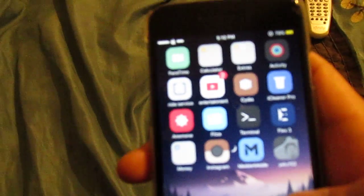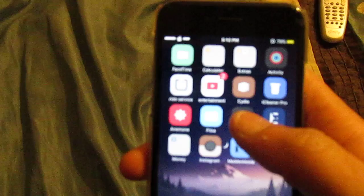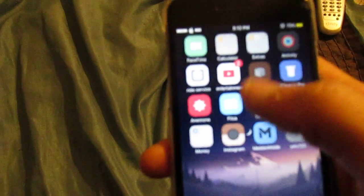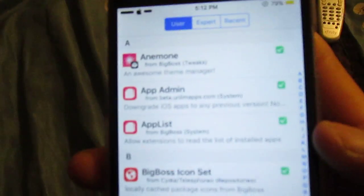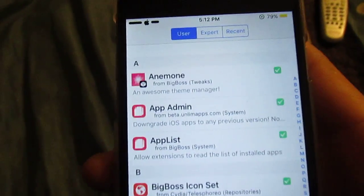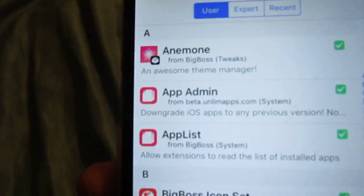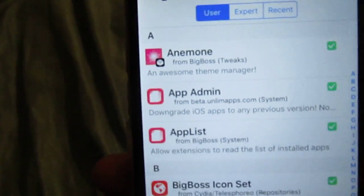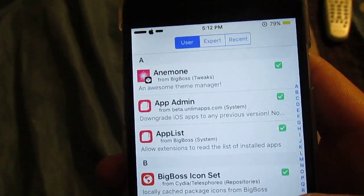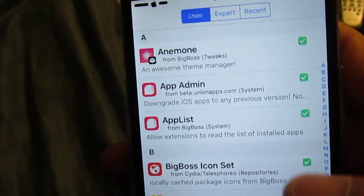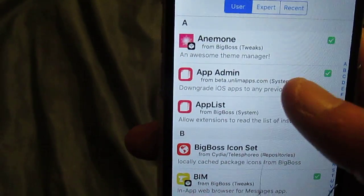What's up YouTube? I'm about to be bringing y'all another video. Please like and subscribe if you're new to the channel. Let's go into Cydia with your jailbroken device. I'm going to be showing y'all how to downgrade any iOS apps to the previous version.